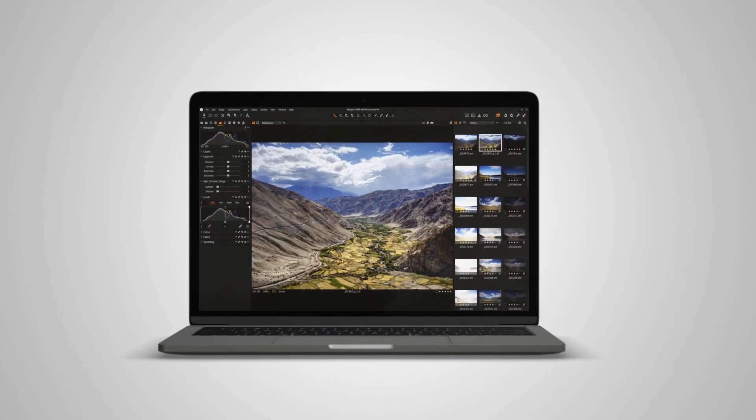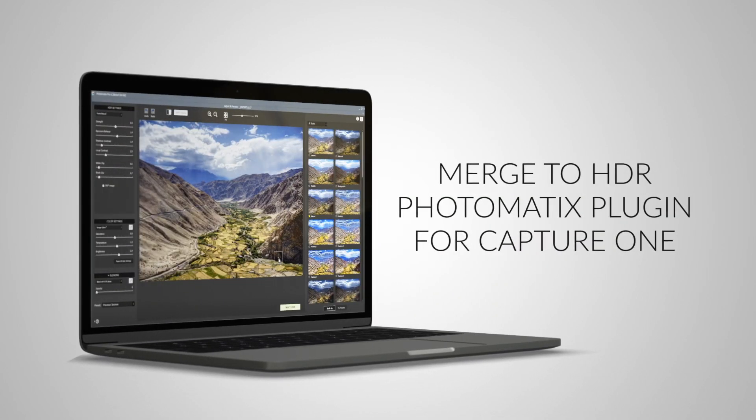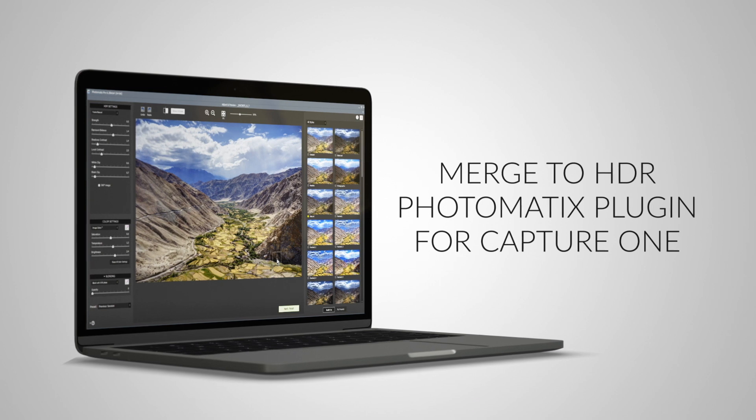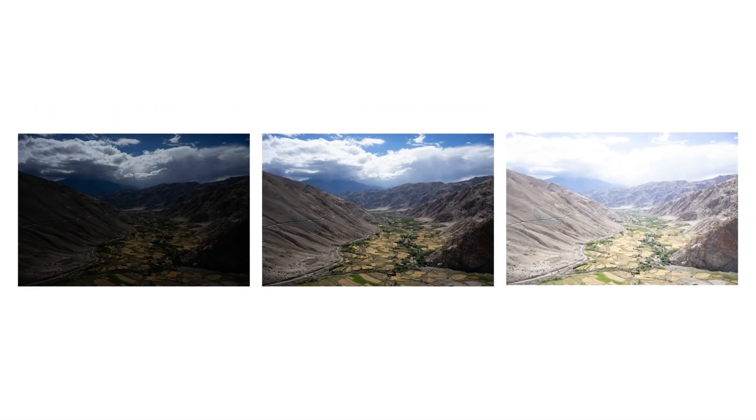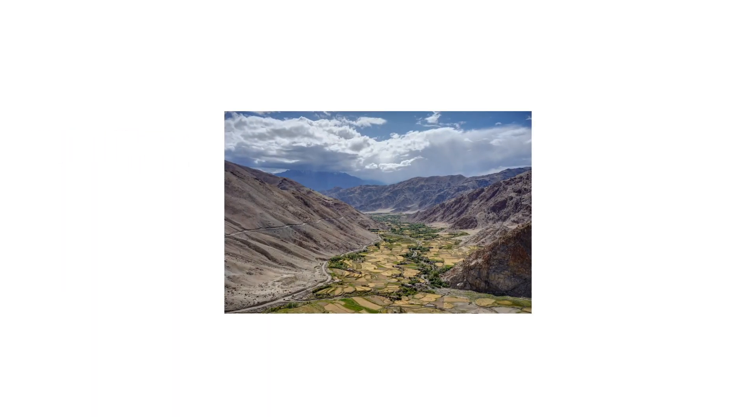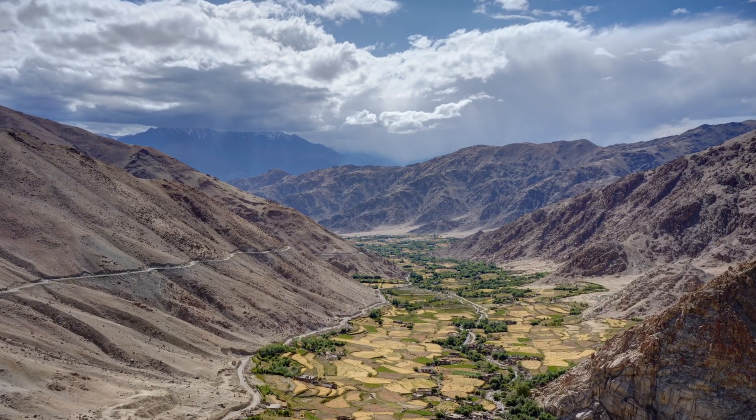In this video, I'm going to show you how to use the Merge to HDR Photomatix plugin for Capture One. The plugin lets you create HDR images in many styles by merging multiple exposures in Photomatix Pro.